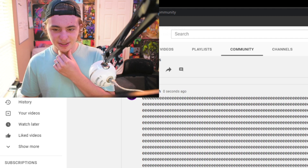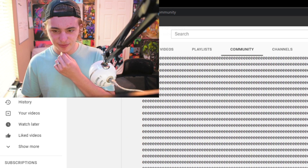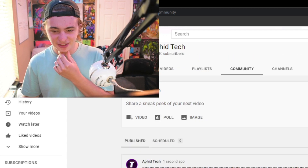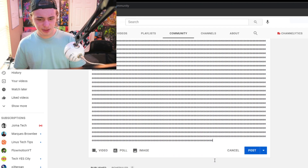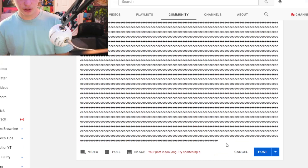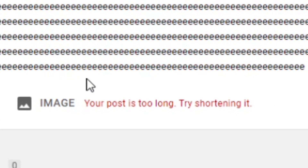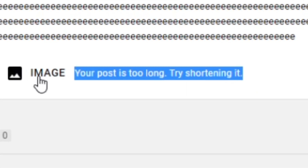I'm going to go ahead and delete some of these posts before my subscribers on my tech channel get confused and unsubscribe. So this should be right at 12,000 characters — and we finally hit a limit. 'Your post is too long. Try shortening it.' So somewhere between 8,000 and 12,000 is our limit.